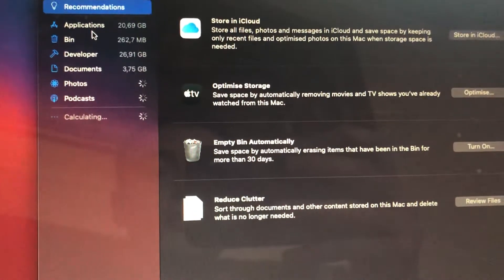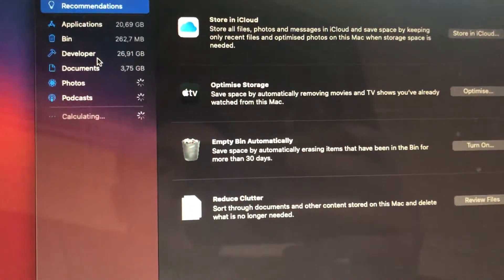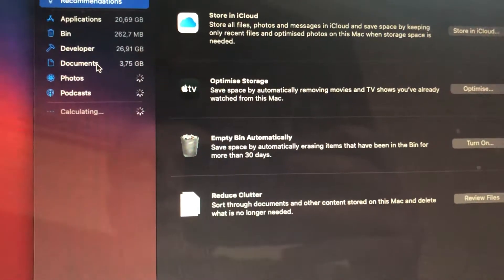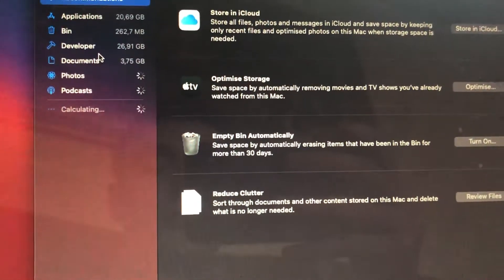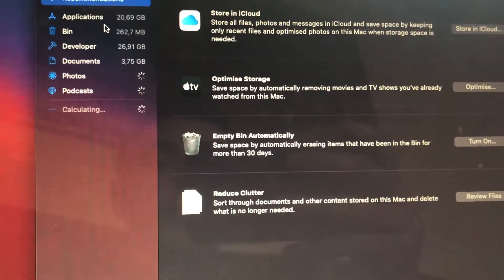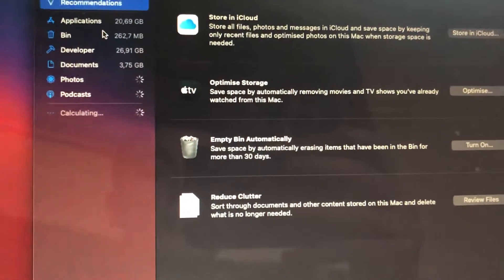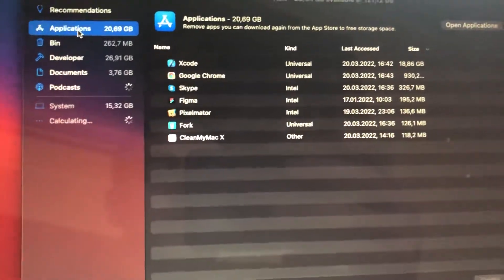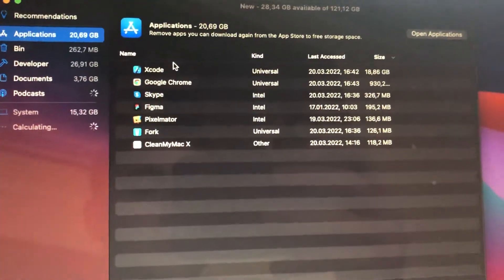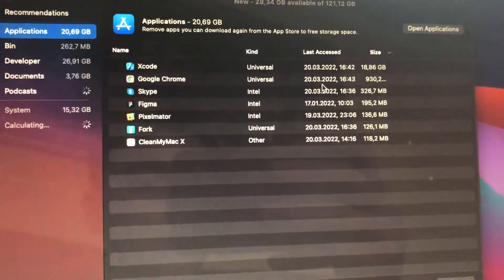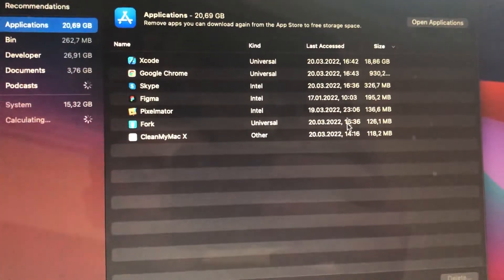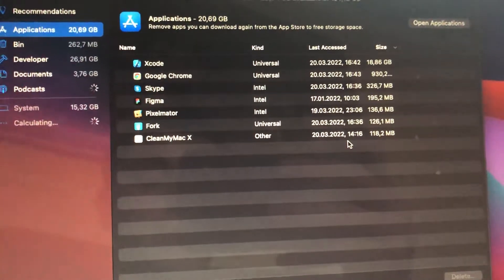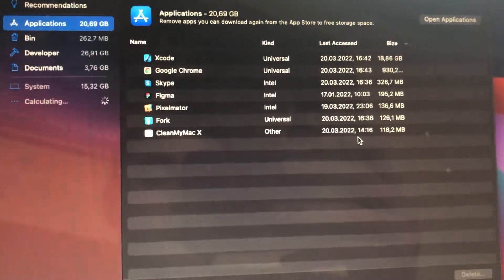In Applications, in Bin, in Developer, what's taking a lot of your memory, what apps. Here you can find in the Applications the size of every app, so this is the way how we can fix it.